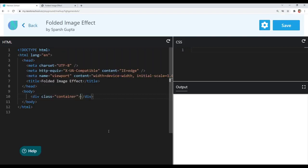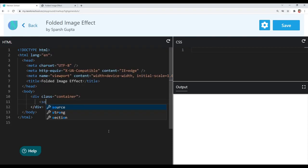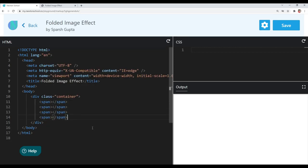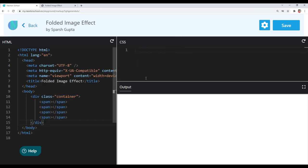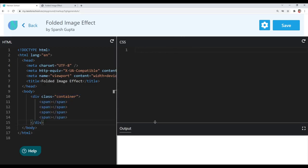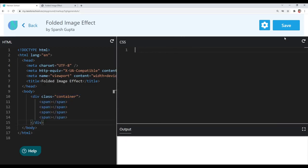Let me create the 4 elements. I will use a span tag for each of the folds, and we want 4 folds, so I will create 4 span elements. We now have the 4 elements for creating the folds and have completed our markup. Now let's start writing CSS for the folded image effect.